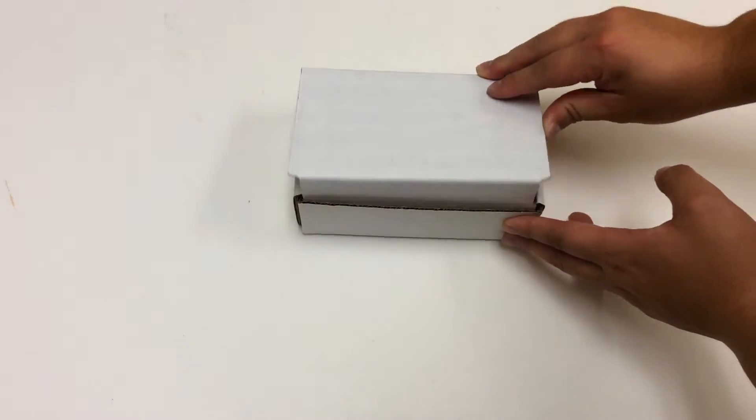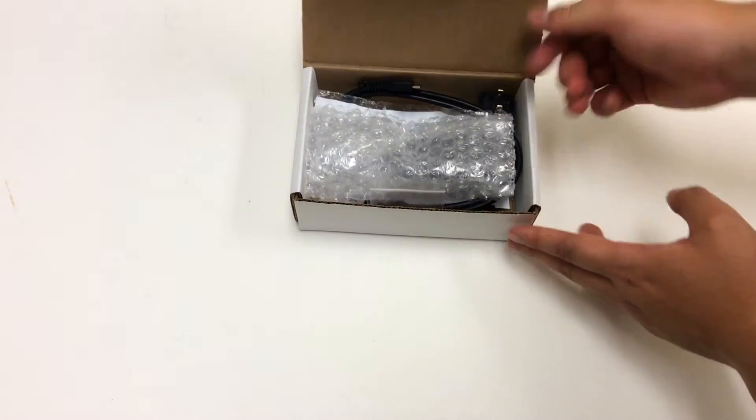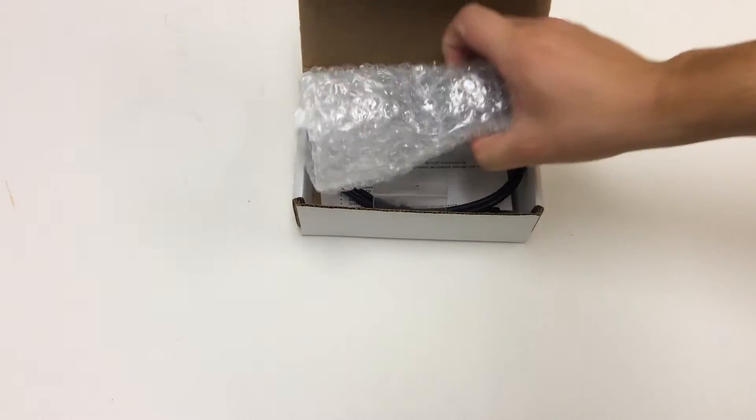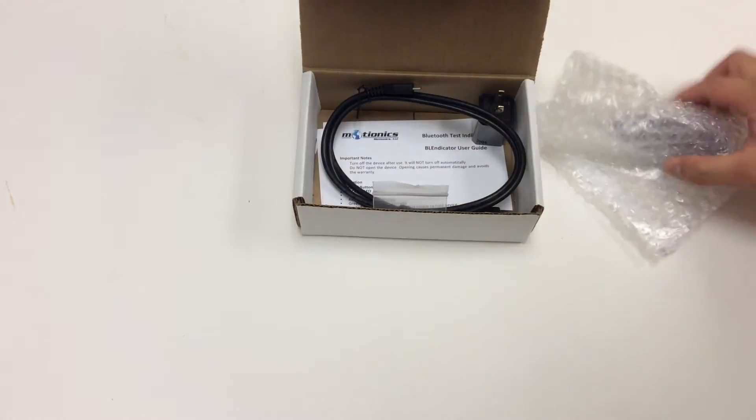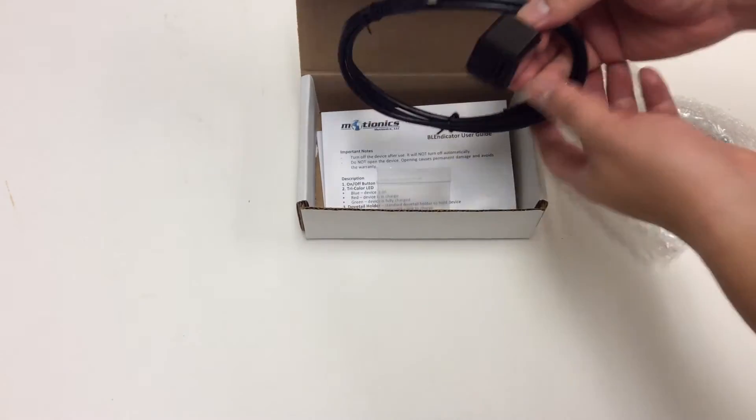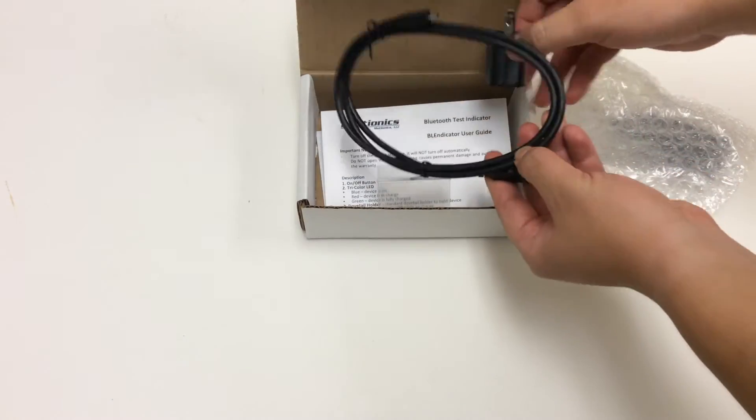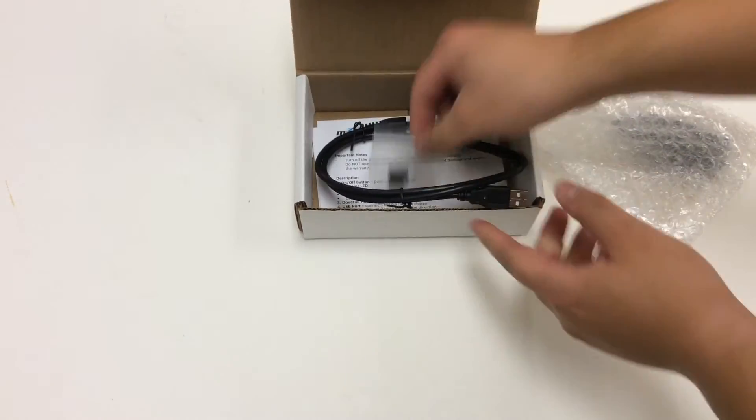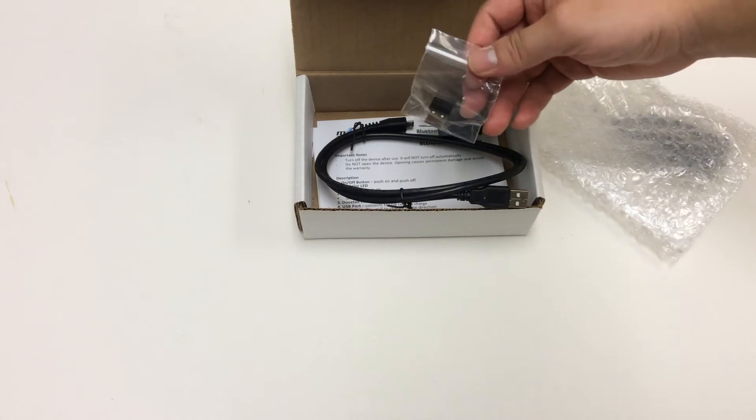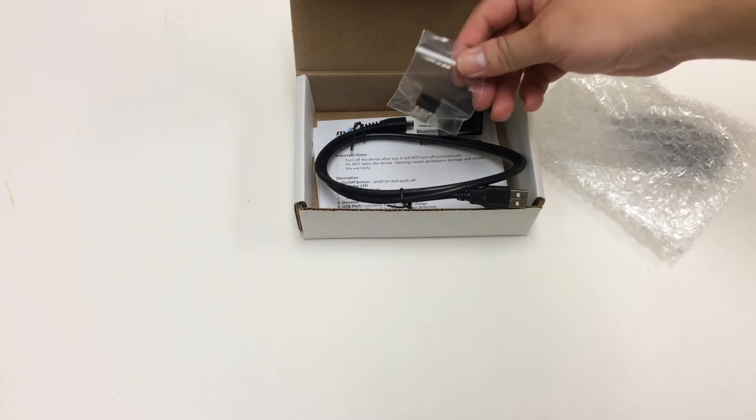Opening the package, you will see the Blendicator itself, the charging accessories, and an optional USB dongle to be used with Windows software if needed.